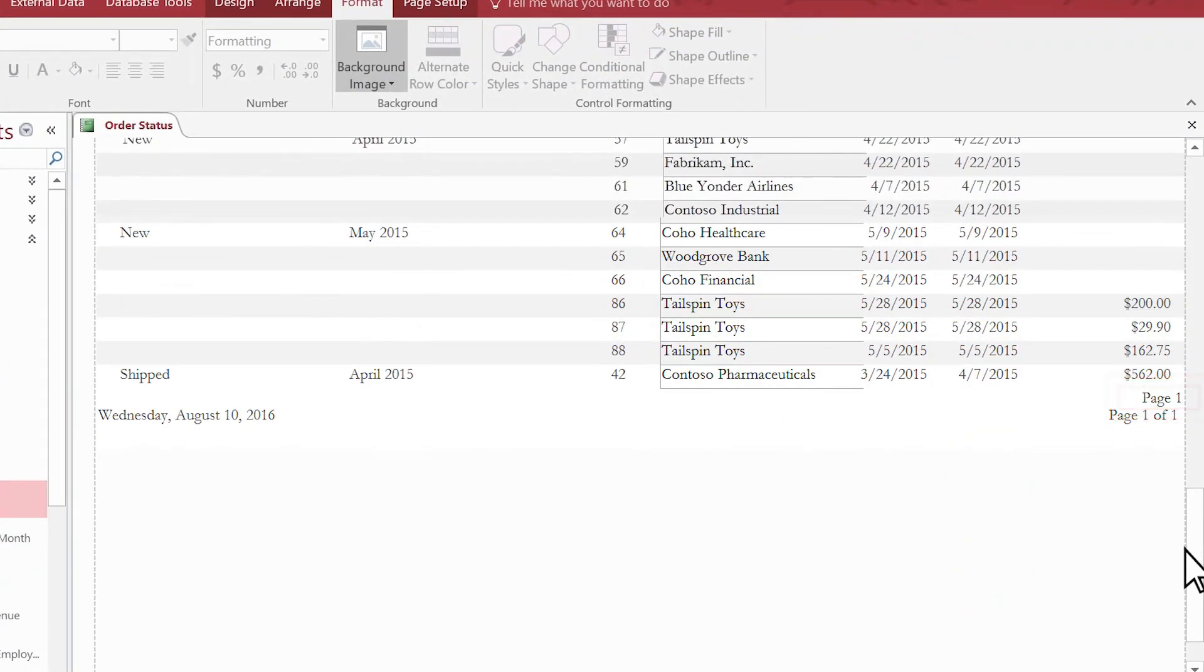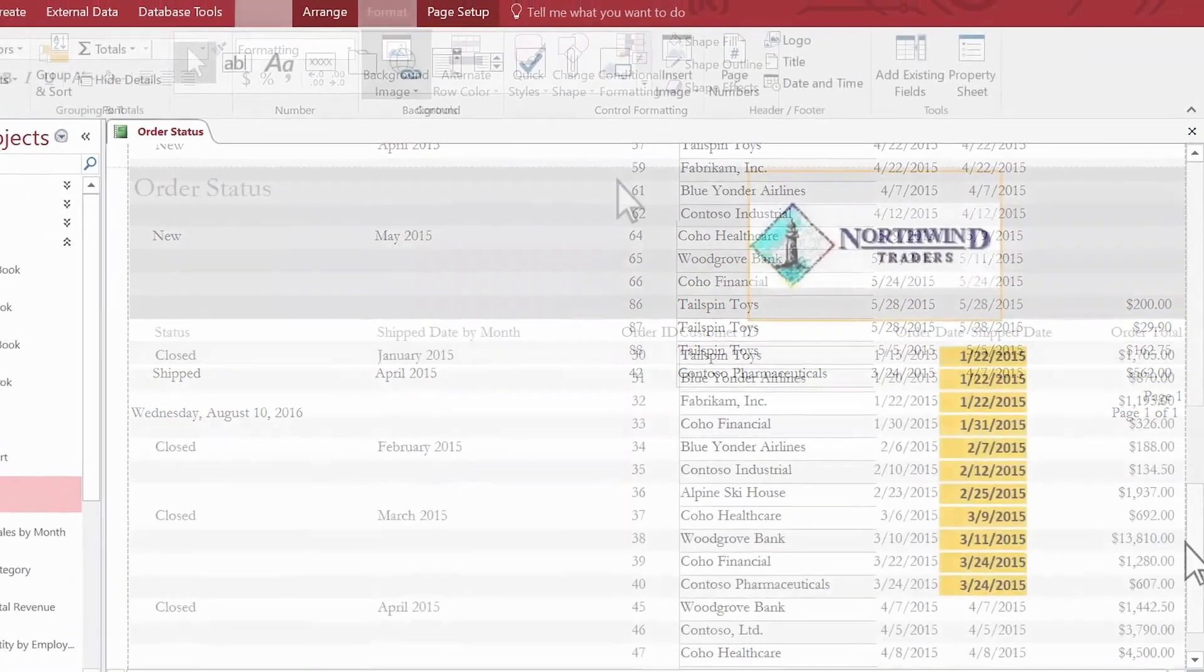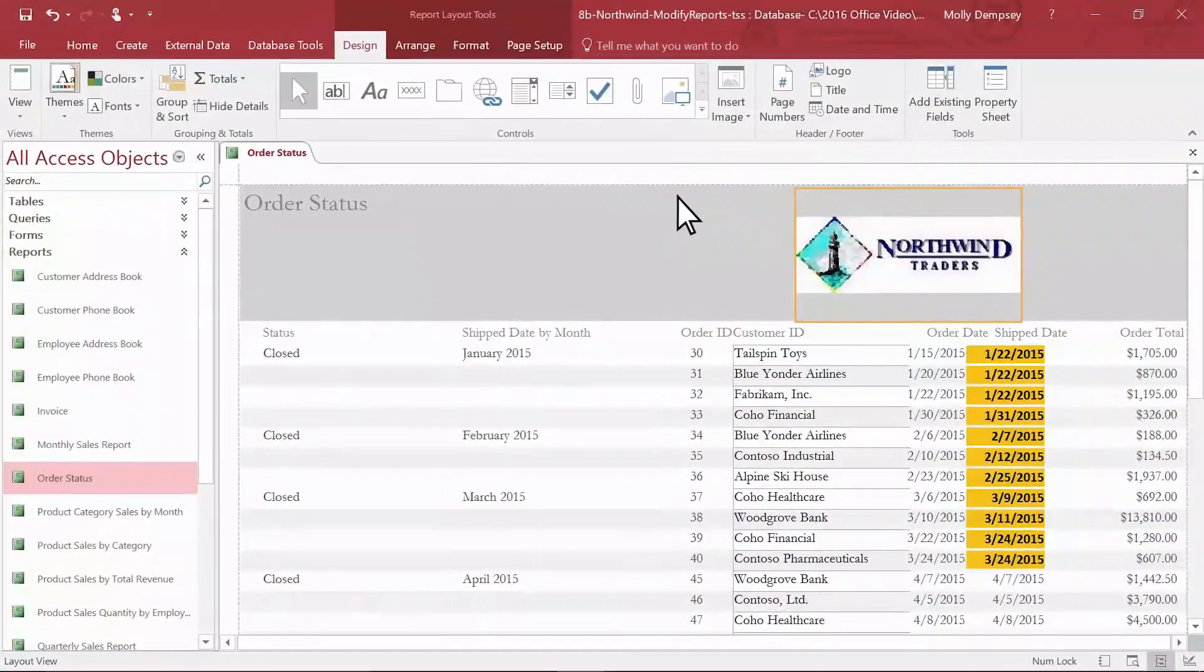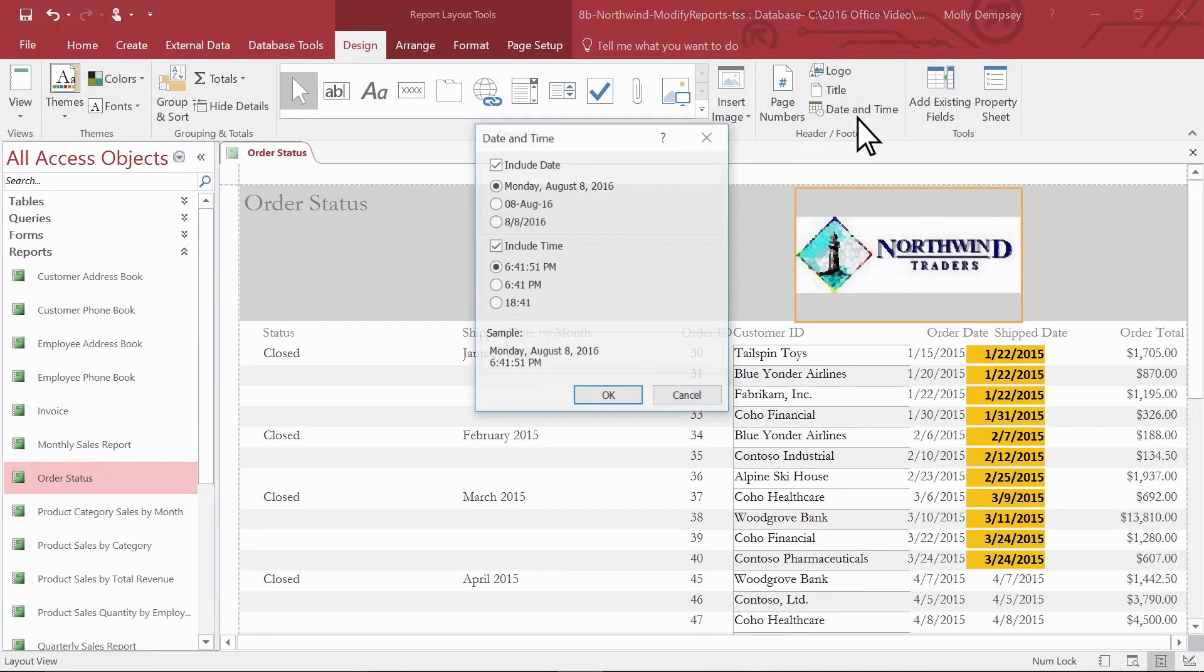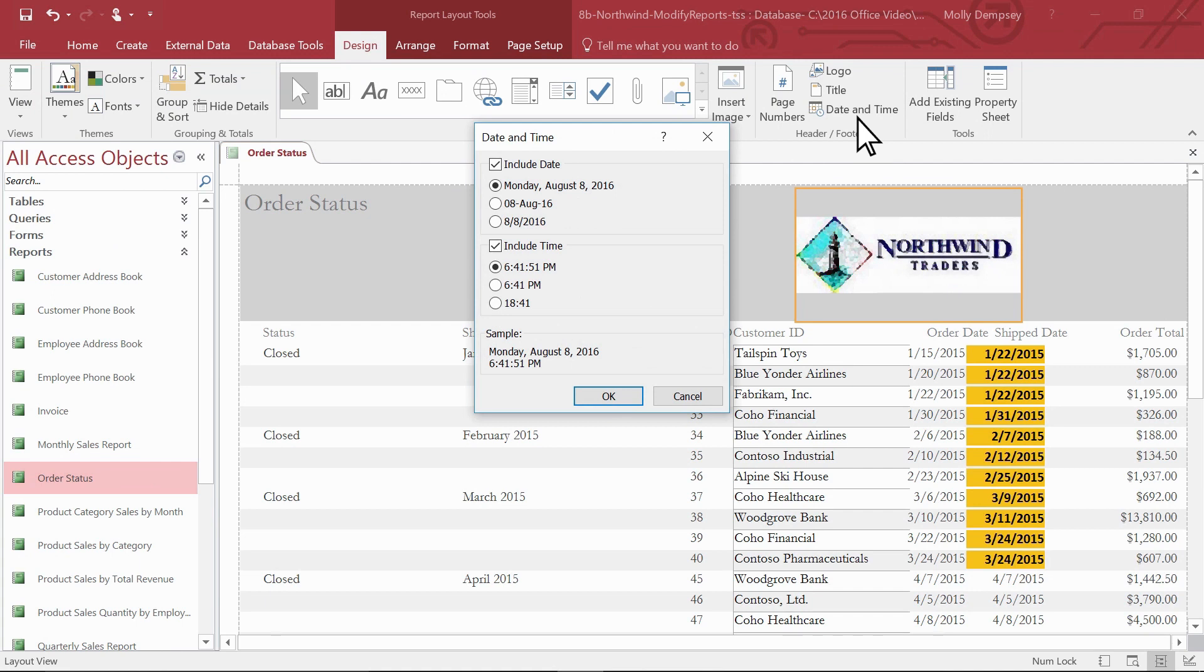To add, change or remove the date in the header or footer, select Date and Time. Specify whether you want to include the date or time and, if so, pick the format.